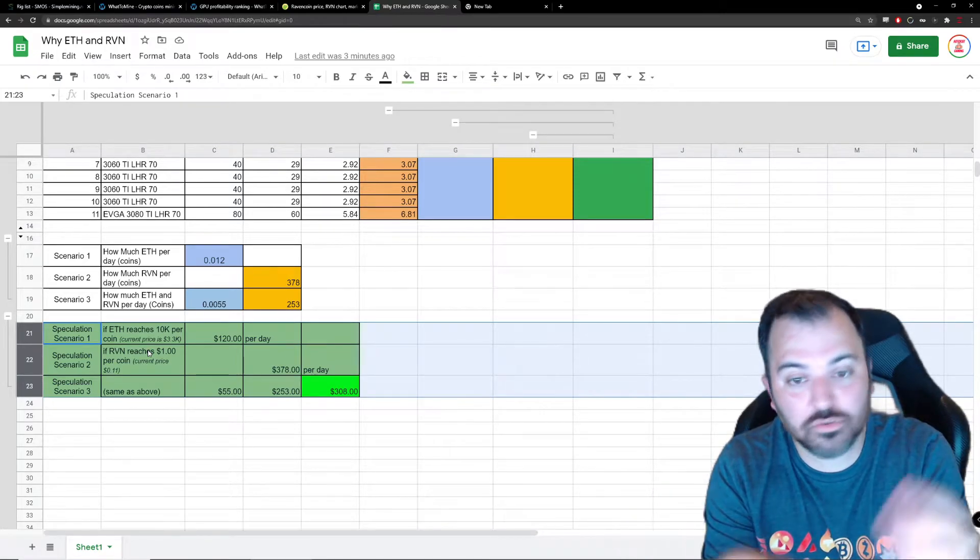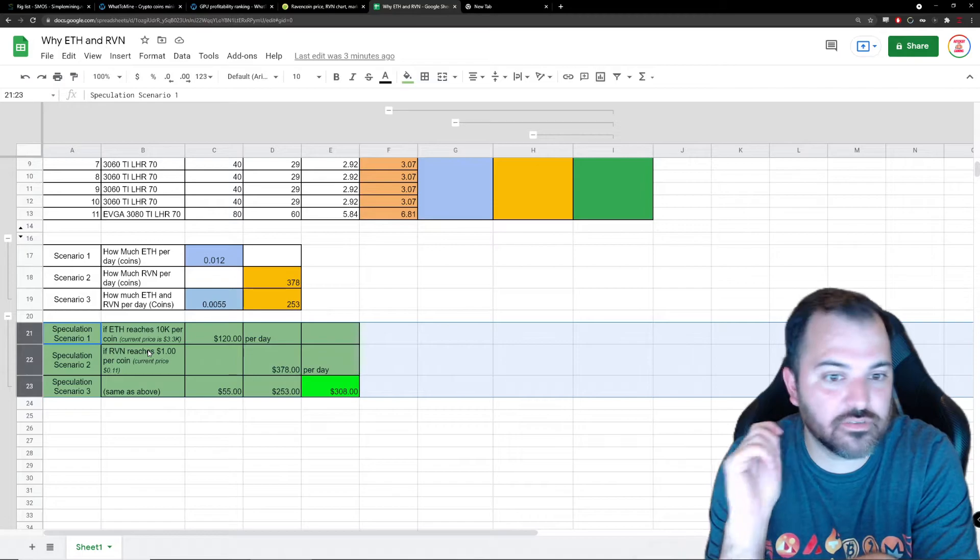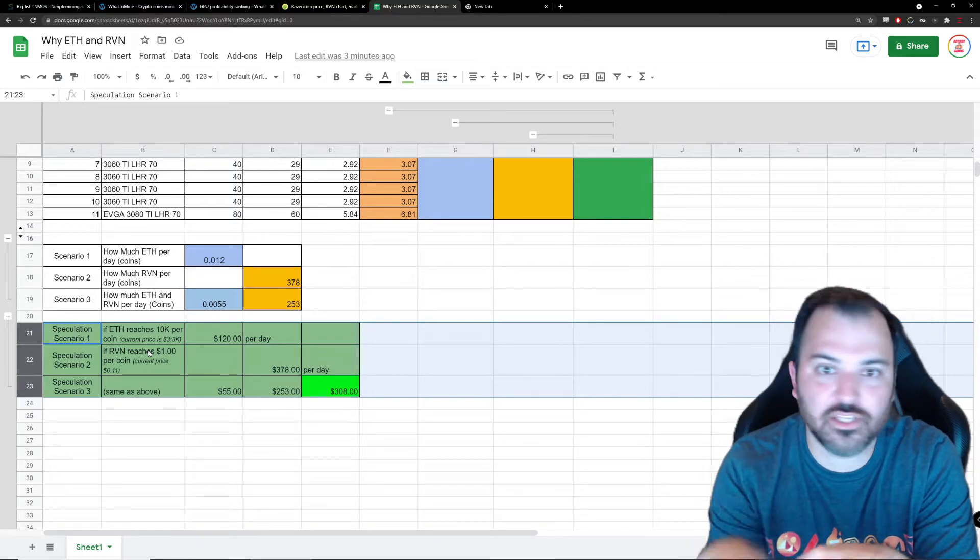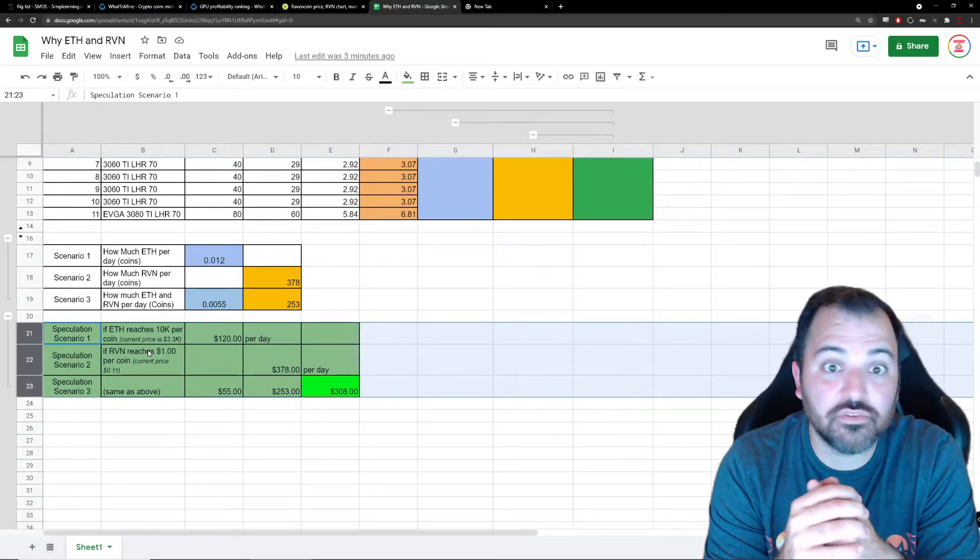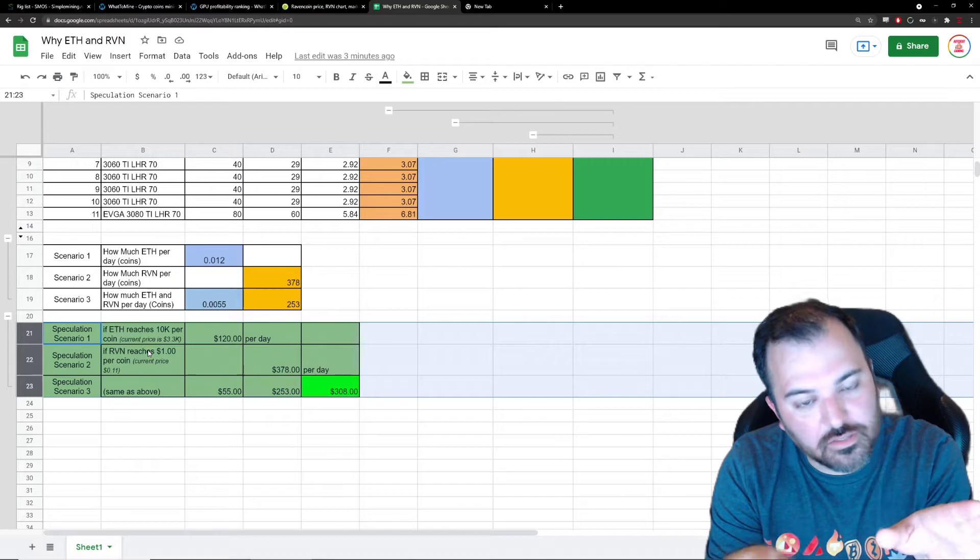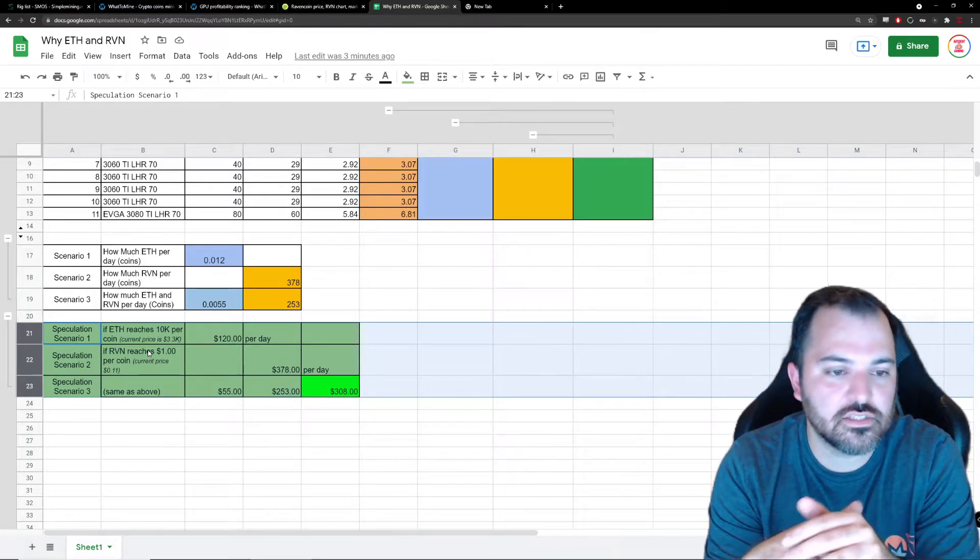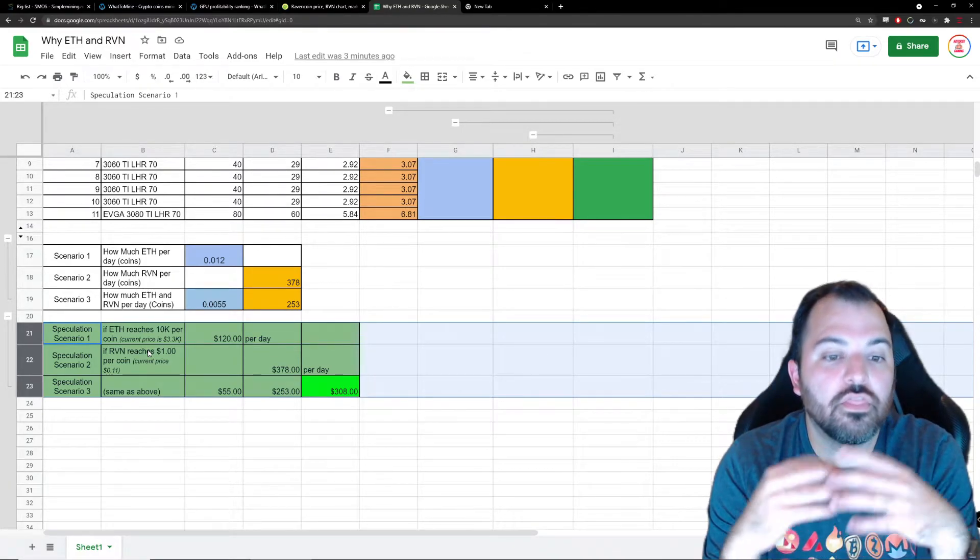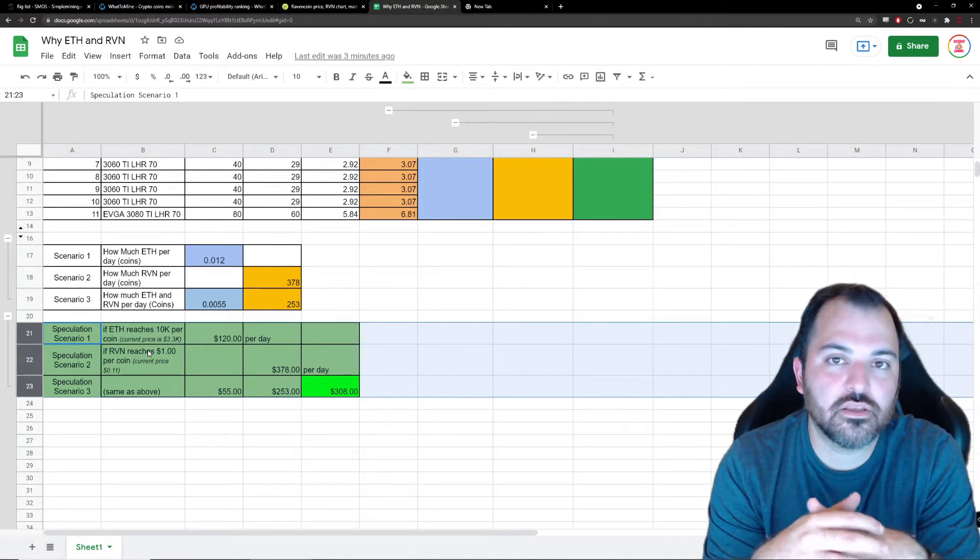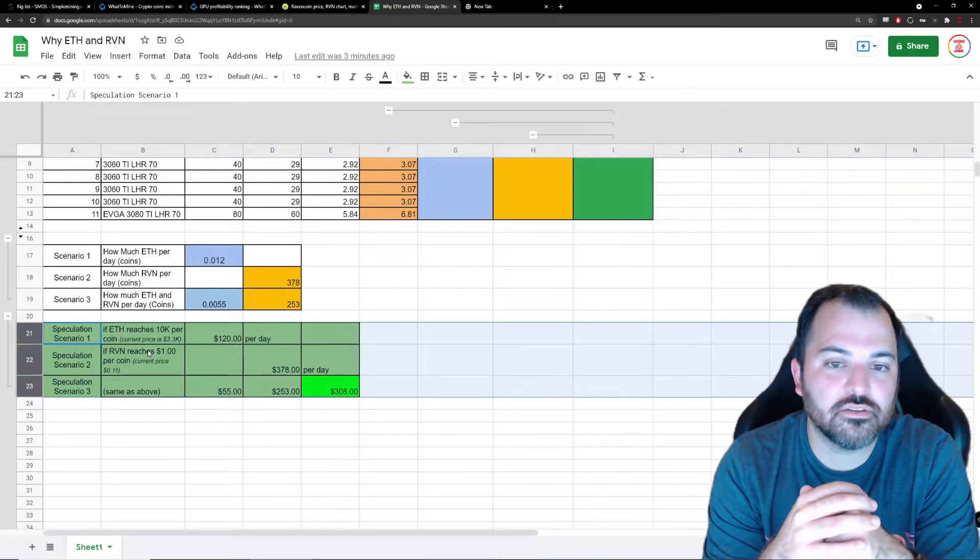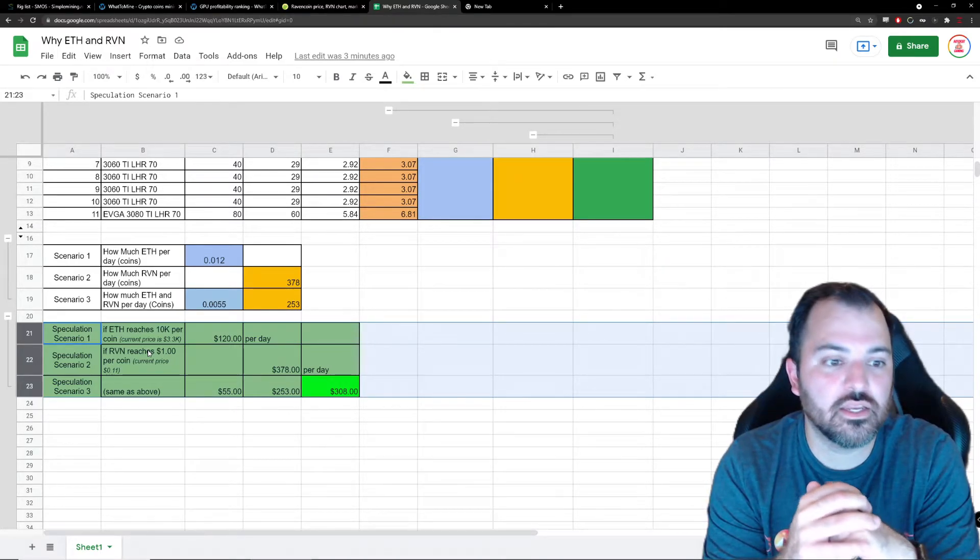Whatever I'm mining today - boom, $378, $378, $378 every day. Again, it's going to diminish as difficulty goes up, but that is the fun and the speculative aspect of mining.